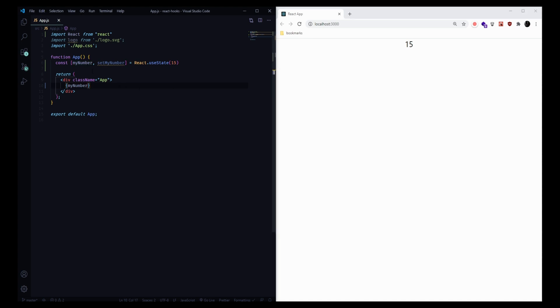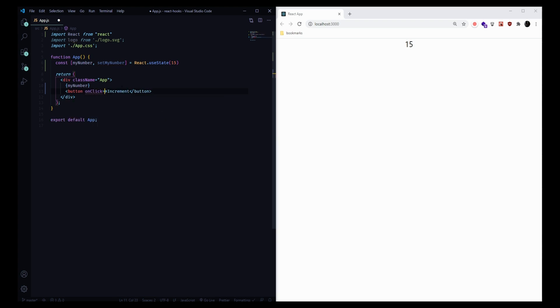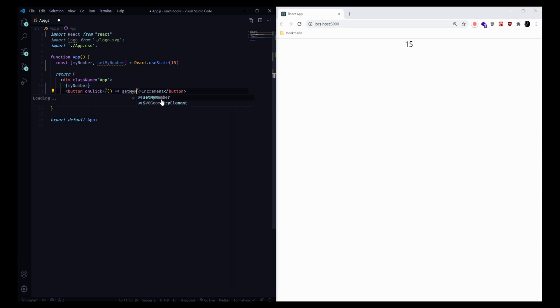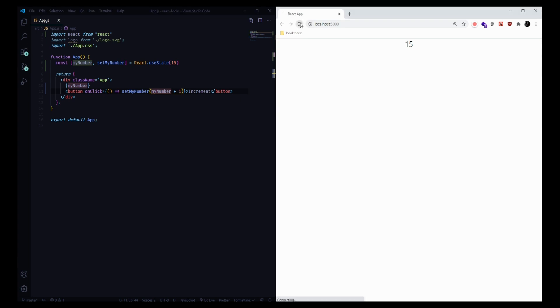We can go ahead and update this value if we want to by creating a button. Let's make a button that increments this value. We can add an onClick function to it. In the curly brackets, we can pass an arrow function that calls our set function that we created earlier, setMyNumber. We can pass in myNumber and add one to it. So now we should get a button where every time we click it, this number goes up. What's going on here is that every time we click this button, we use the setter function that we made earlier, and we increment the state value that we chose by one.